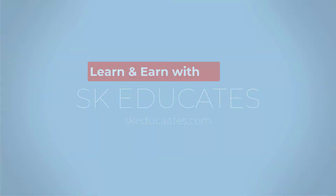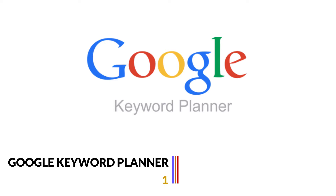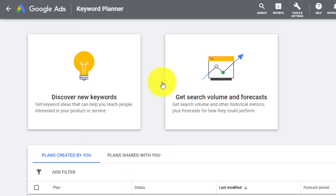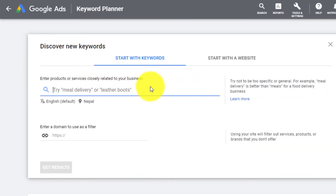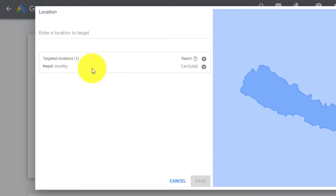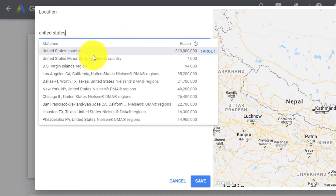Our first free keyword research tool is the Google Keyword Planner, which is one of the best free keyword research tools offered by Google Ads. This tool helps you in researching keywords for your search campaign and you can also use it for your SEO strategy. You can utilize the keyword planner to discover new keywords related to your niche, business, and monitor the number of searches they receive and the estimated cost per click.